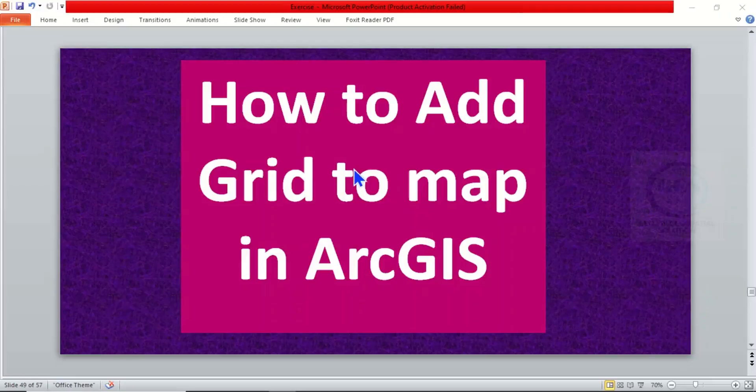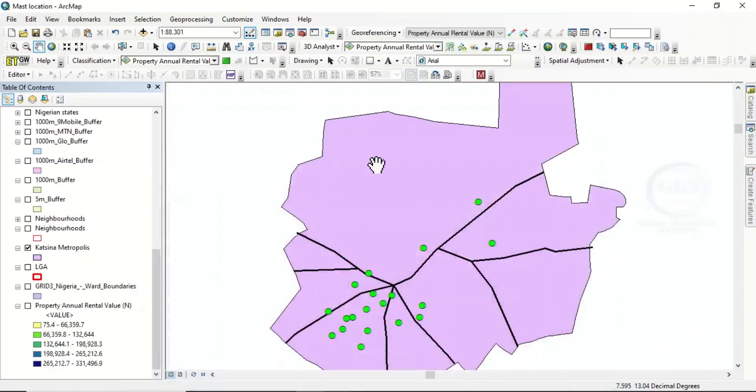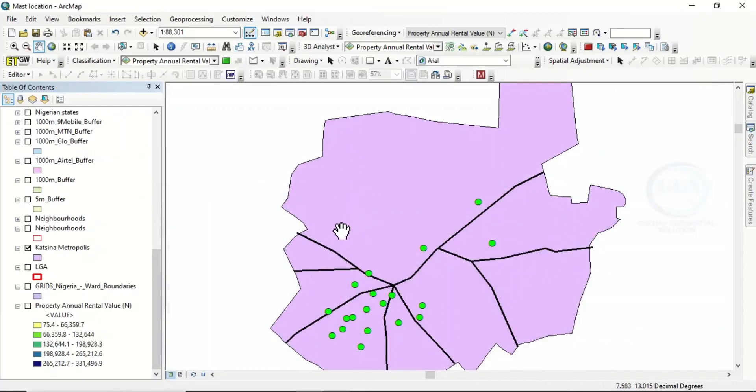In today's tutorial, I want to show you how to add grid lines or grids to your map in ArcGIS. To do that, after you have brought in your data or all the analysis has been run and you want to take it to Layout View to add grid and other map elements, click on this Layout.